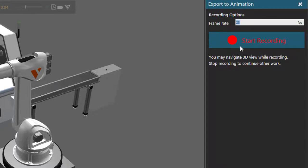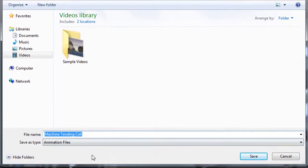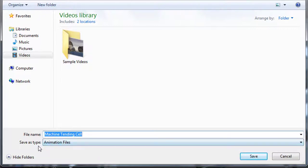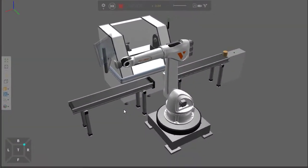I'll now click start recording. I now have to give a file name and where I want to export the file to. I'll use the default name for the layout. And notice here, I'm saving it as an animation file. I'll now click save. This will automatically start the simulation and the recording.